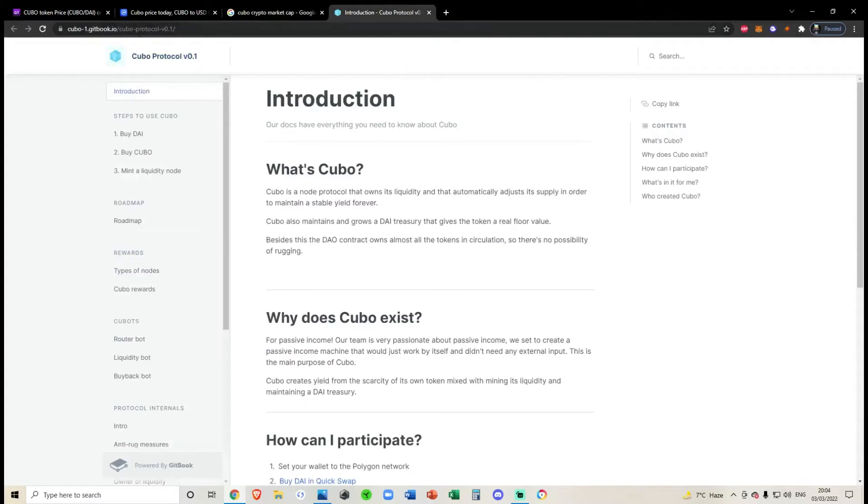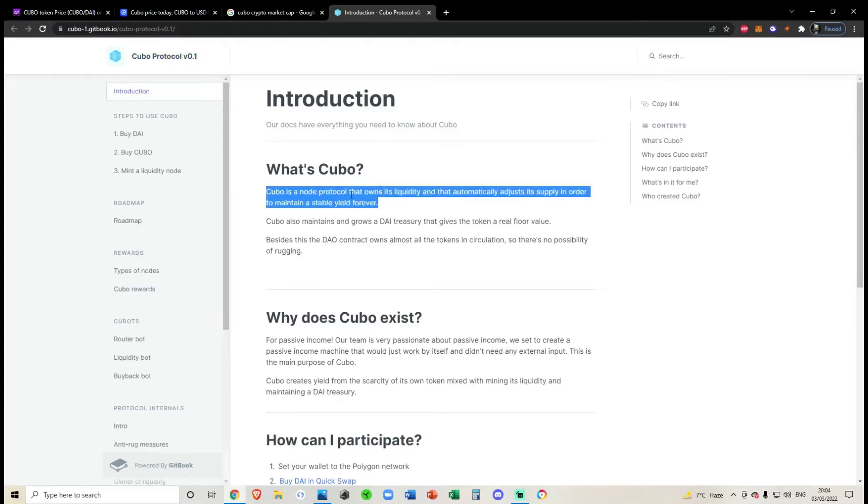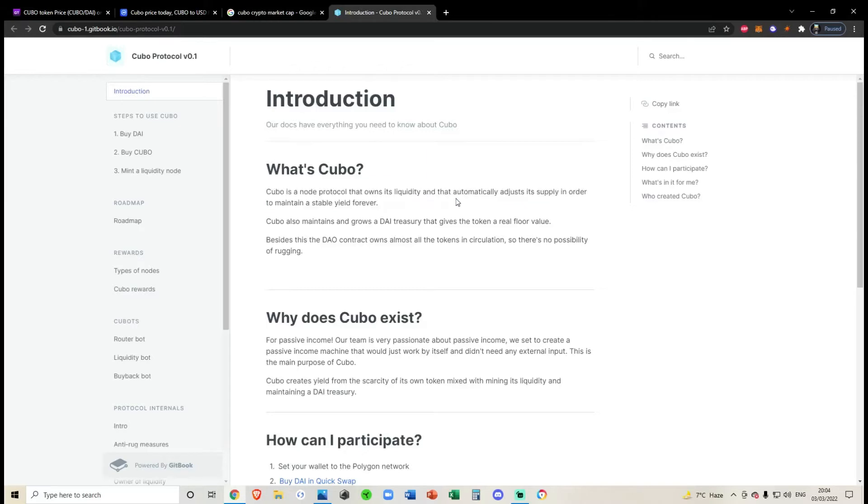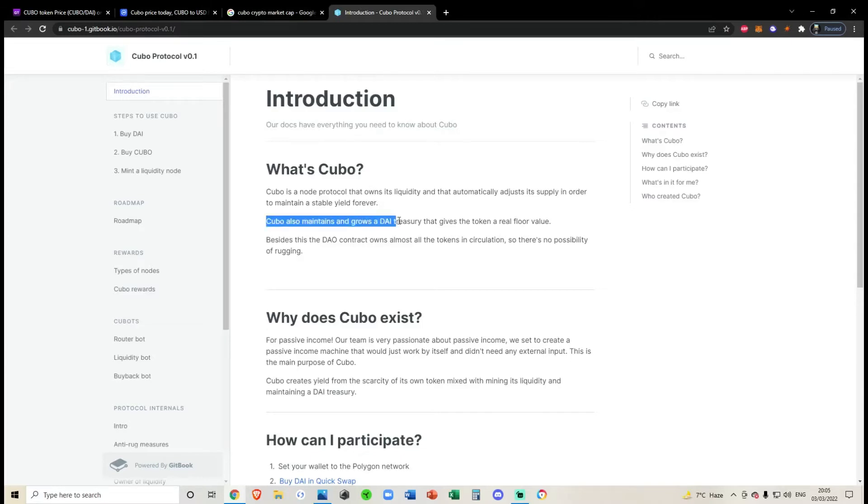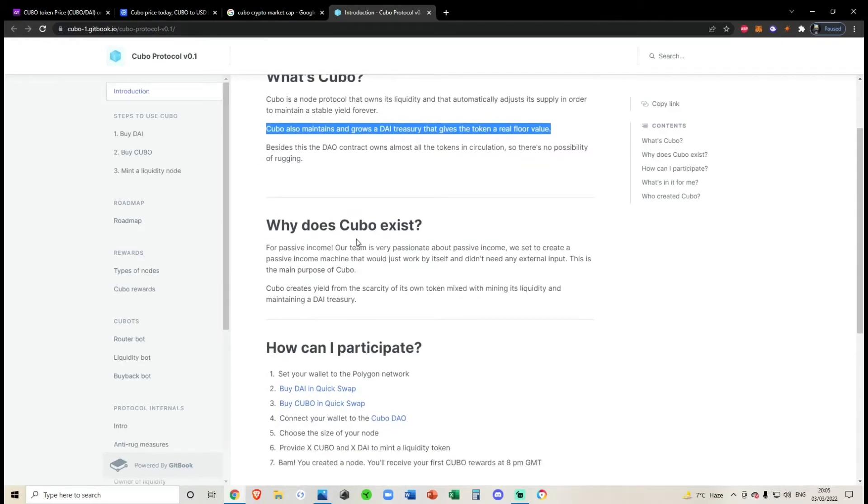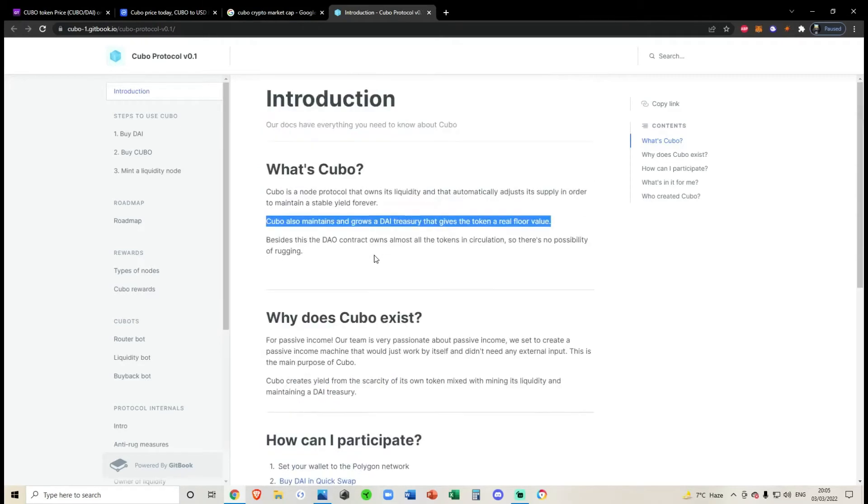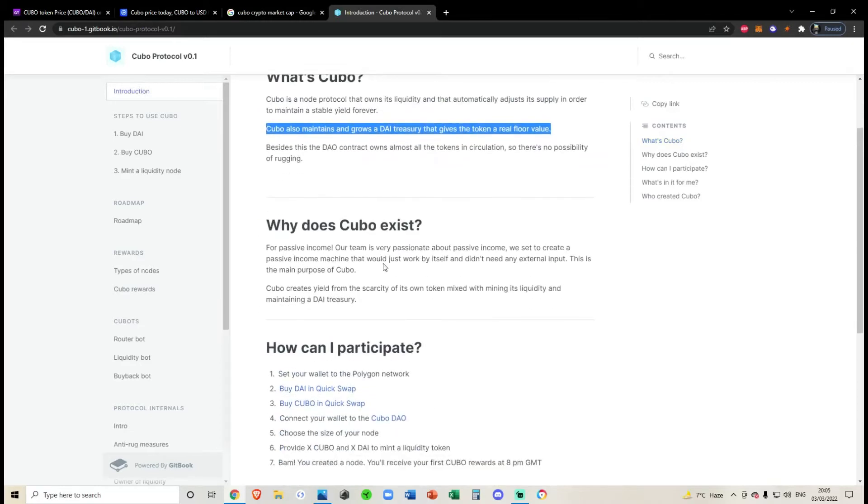Also, if we do just read their white paper, if you go onto Kubo Protocol you can read their white paper - they're kind of like Strong nodes. So it's just one of these nodes that owns its liquidity and apparently adjusts its supply in order to maintain a stable yield forever. In my opinion, that sounds like hopium, so I'm going to stay a million miles away from this. Apparently Kubo also maintains and grows a treasury to give the token a real floor value. Now in my opinion, that sounds like a Ponzi scheme. Could be completely wrong, but everything that I've looked at - number one, I'm not the biggest fan of staking nodes, especially nodes that don't provide any value whatsoever.